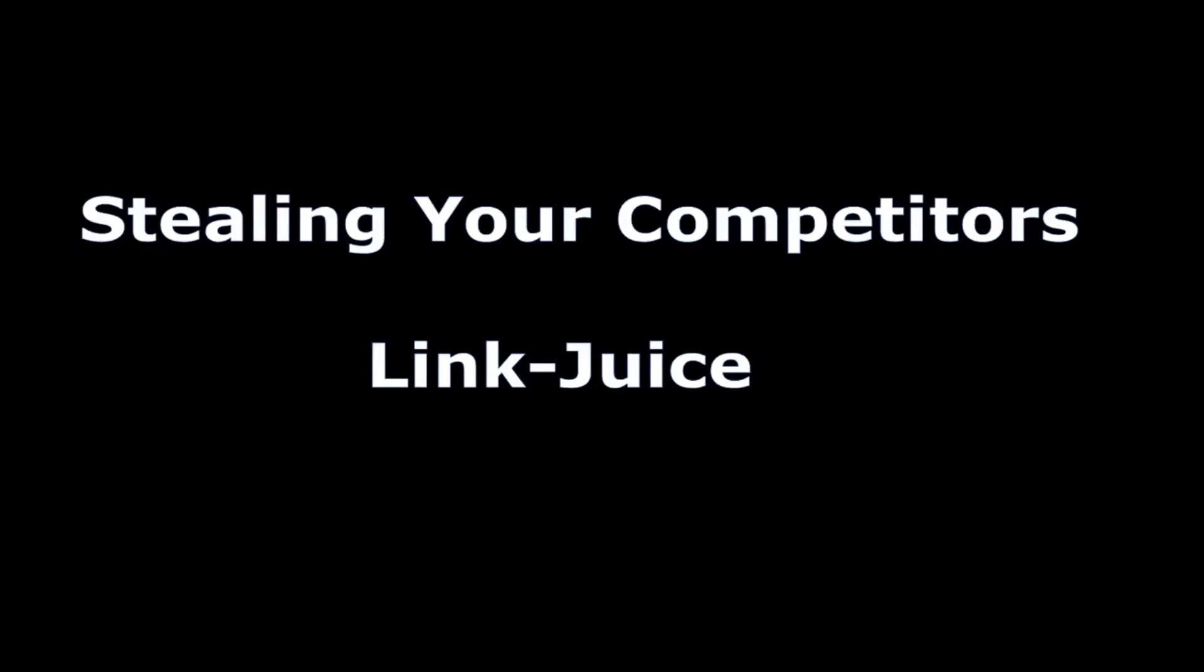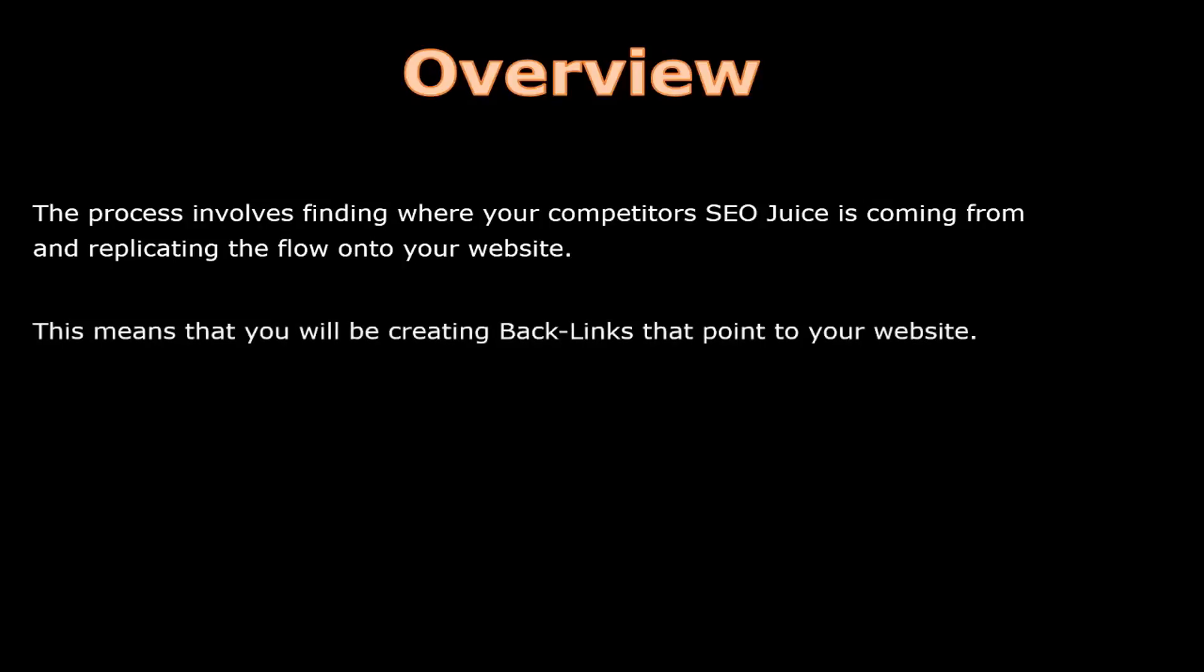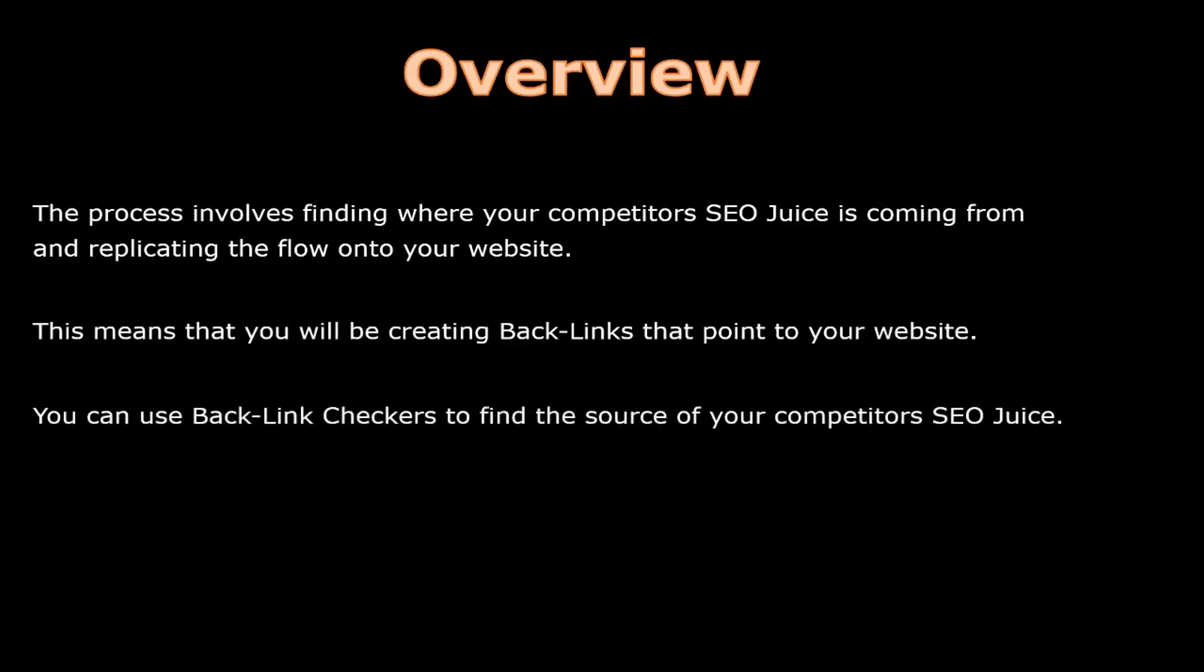Stealing your competitors' link juice: The process involves finding where your competitors' SEO juice is coming from and replicating the flow onto your website. This means that you will be creating backlinks that point to your website. You can use backlink checkers to find the source of your competitors' SEO juice.